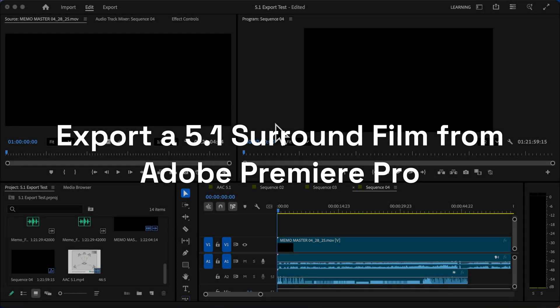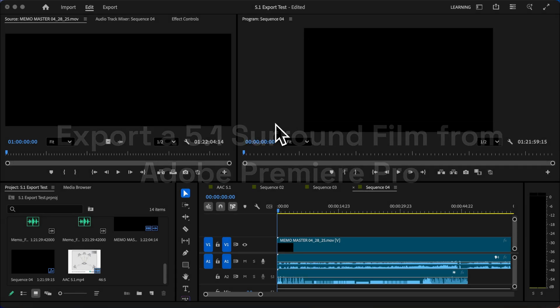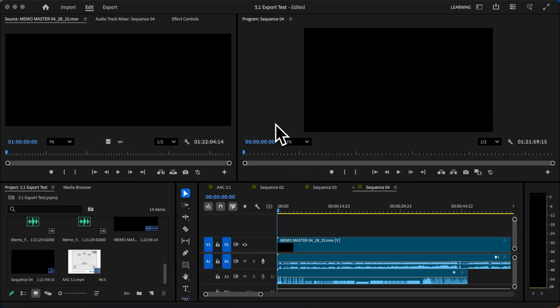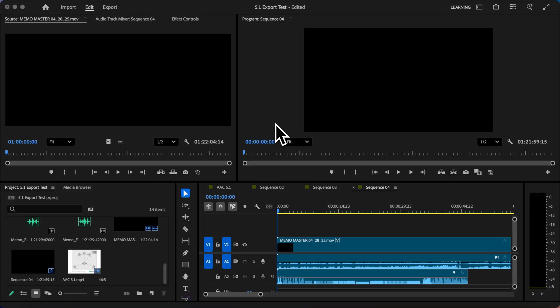Today we're going to be talking about how to export your Premiere project if it's a 5.1 surround mix for DCP creation. If your sound mixer has sent the 5.1 surround mix as separate individual files, skip ahead to the next chapter of this tutorial.